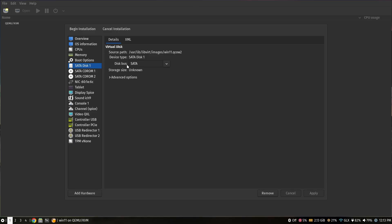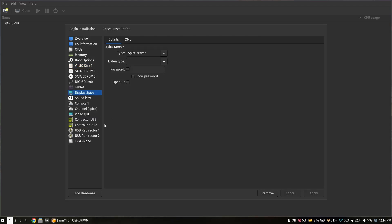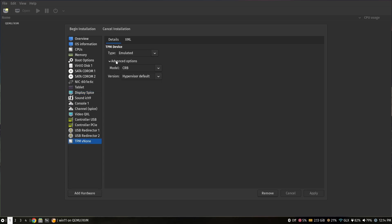After that, click on SATA Disk 1 and set the disk bus to virtio — this is the virtual machine disk for Windows 11, and you must use the virtio driver for maximum performance. Click Apply. You can leave the display on SPICE. Then click on TPM, go to Advanced options, and make sure the version is set to 2.0. Click Apply.